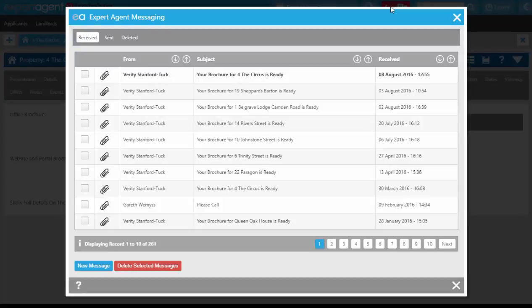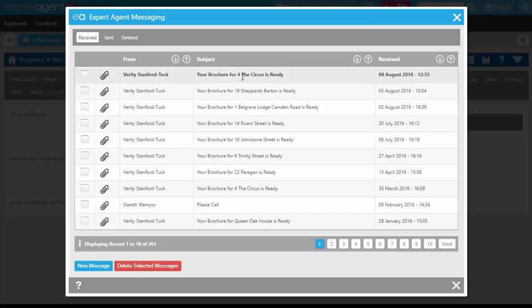Clicking on that icon will open up your inbox. You'll get messages from yourself saying your brochures are back, messages from colleagues, and replies to your support tickets. Click into your brochure message.